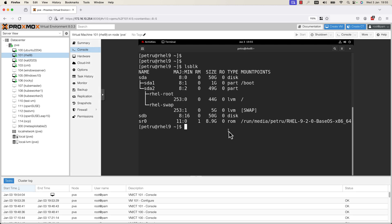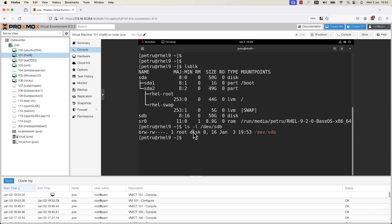You can also run the command ls -l /dev/sdb. As you can see, it is a disk. This is a new hard disk that we have created and attached to this VM.